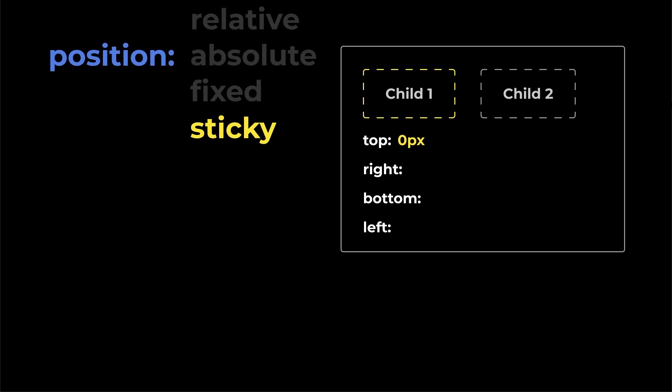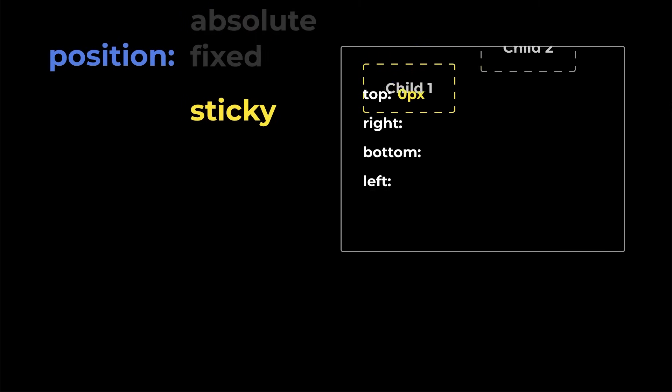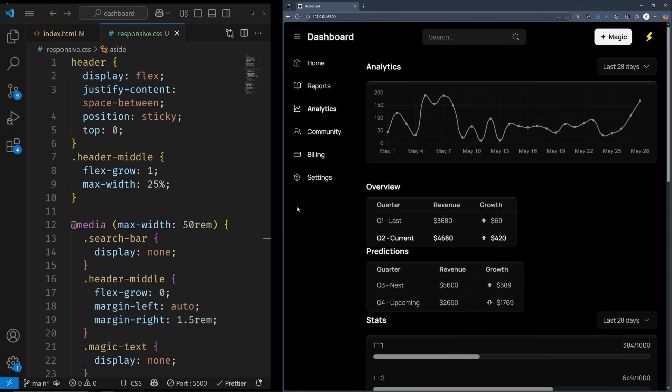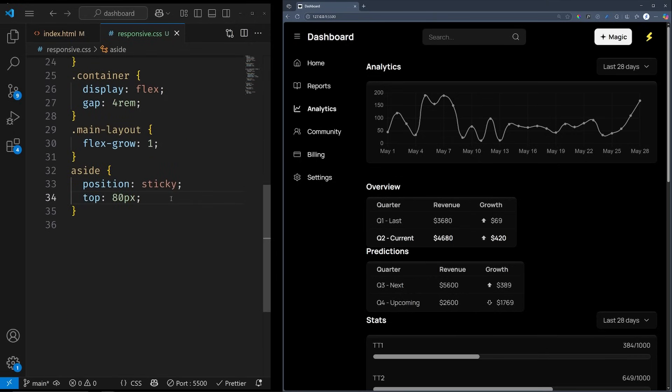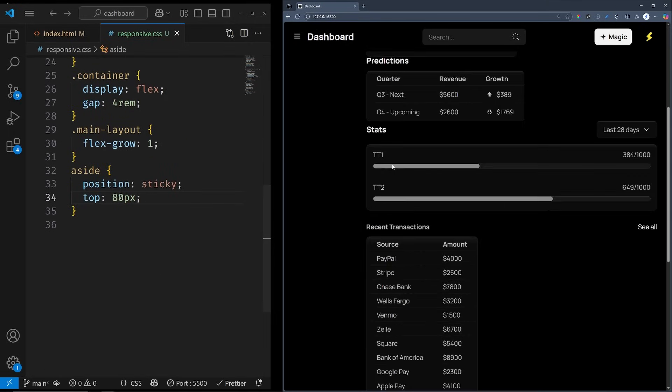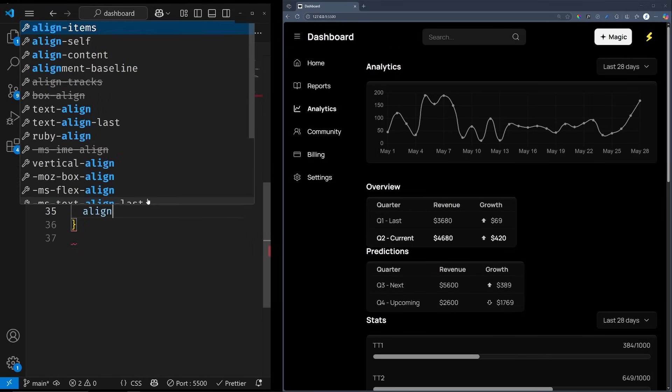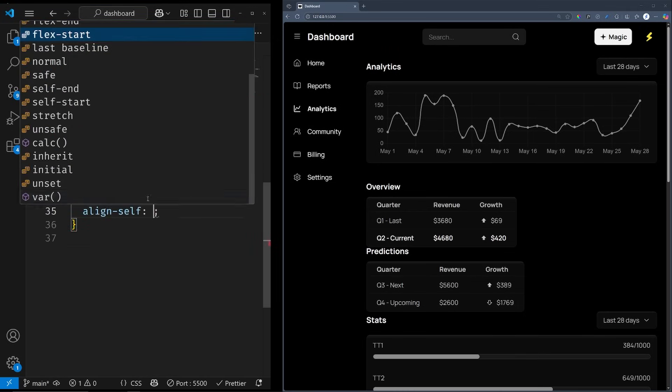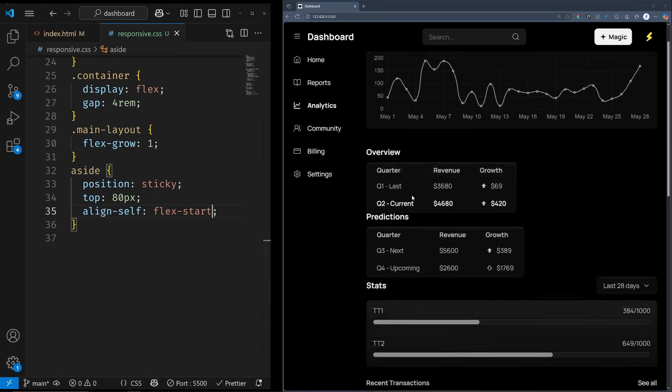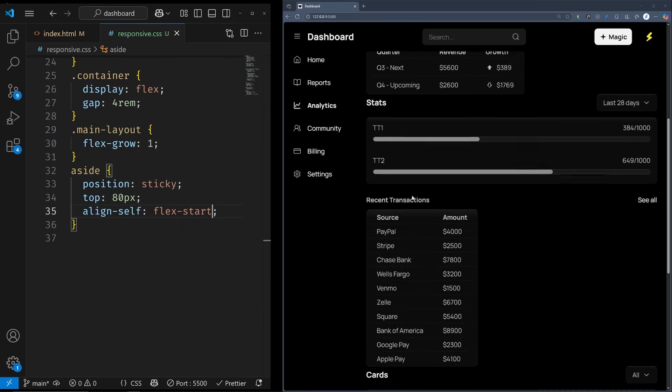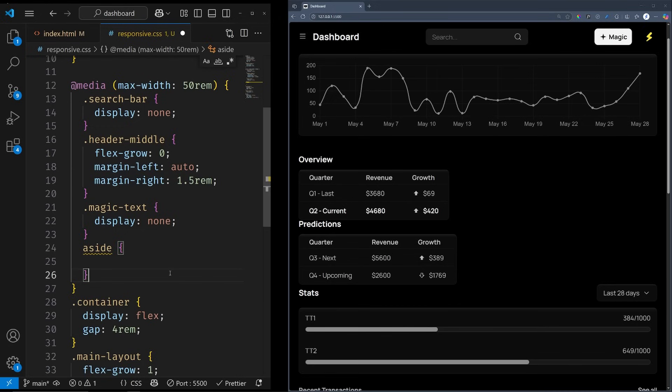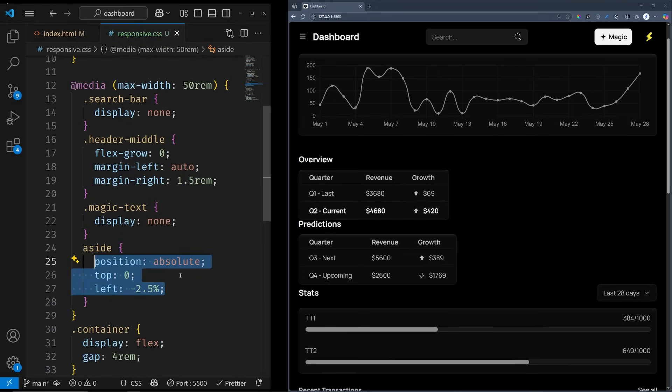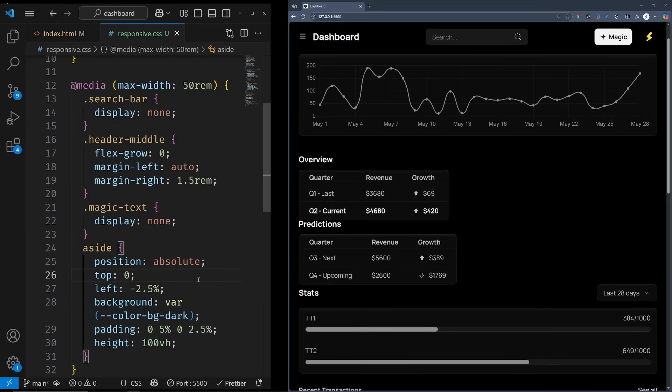Sticky is a bit tricky. It will stay in the document flow and scroll normally, but then sticks to the position you assigned to it. Exactly what we did with our header and sidebar. We added a top 0 on the header, and 80 pixels on the sidebar to account for the header height. But make sure to set align self to flex start on sticky elements if the parent is a flex box. It's just one of those little things that makes you love CSS even more. Anyway, we don't want the sidebar to break the design on smaller screens, so let's take it out of the document flow.